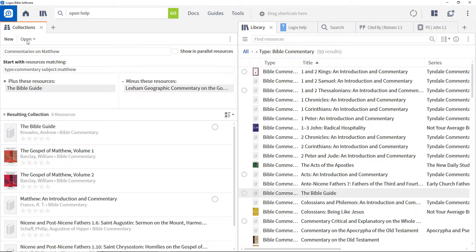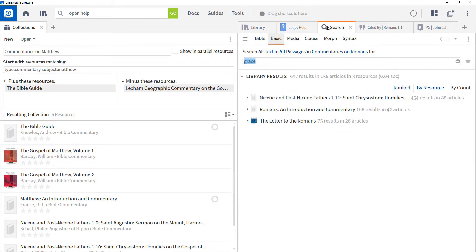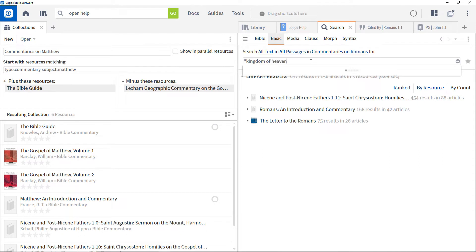To search for the phrase 'Kingdom of Heaven' in this collection, enter the phrase in the basic search and select the collection from the all resources drop-down.